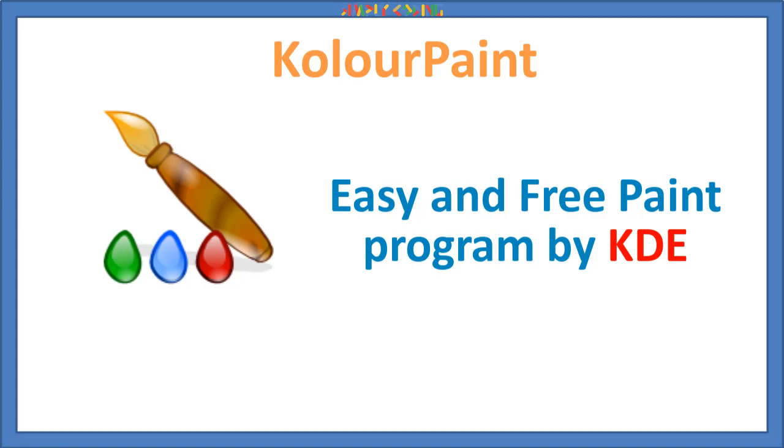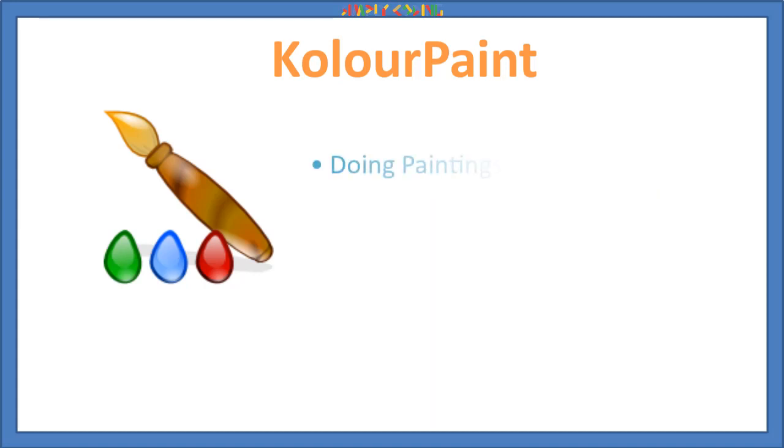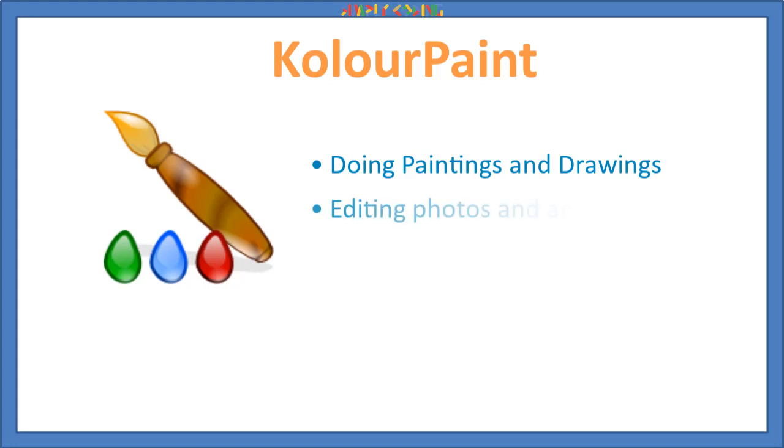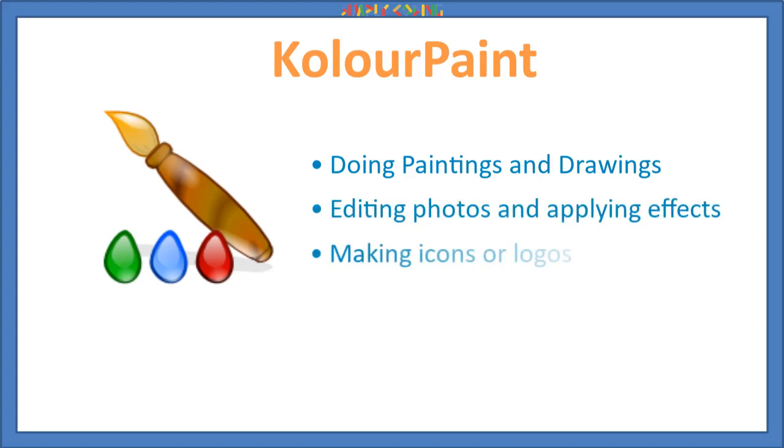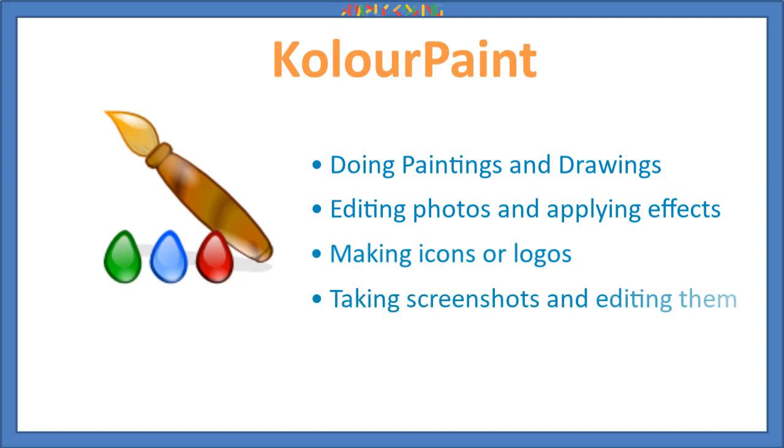With KolourPaint, you can have lots of fun by doing paintings and drawings, editing photos and applying cool effects on it, making icons or logos or even taking screenshots and editing them.